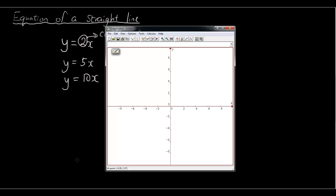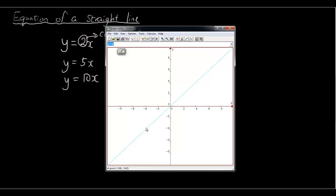So let's go into Graphmatica, which is a program that you can use to draw graphs. You can simply download this program from graphmatica.com. The first equation we'll draw is y equals x. You can see that y equals x gives a straight line down the diagonal here. You should be familiar with drawing the table of values for it: when x is 0, y is 0; when x is 2, y is 2; when x is 4, y is 4. So that is the first equation, y equals x.